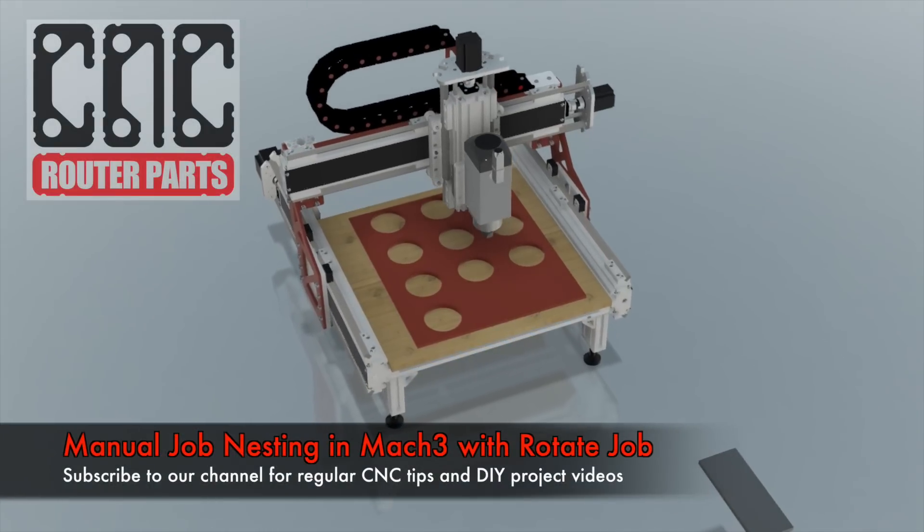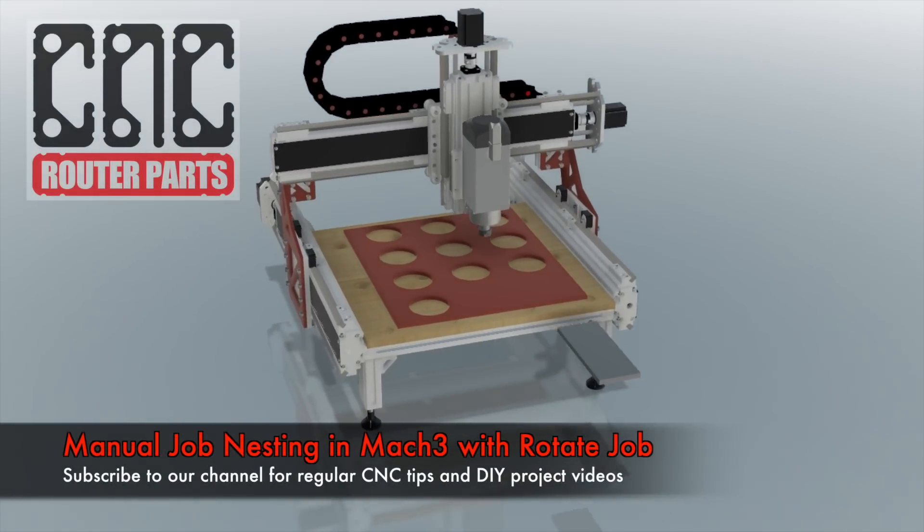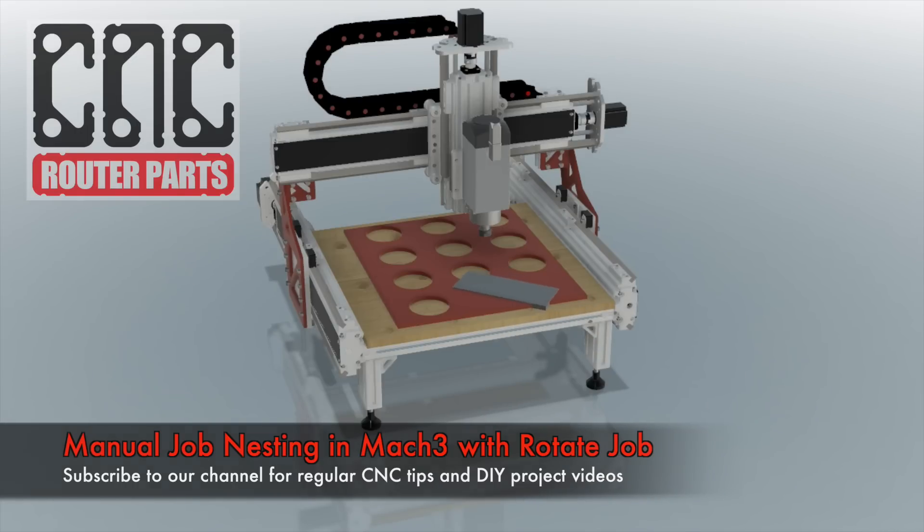In this video we'll demonstrate the rotate job feature in Mach 3. It happens to the best of us.